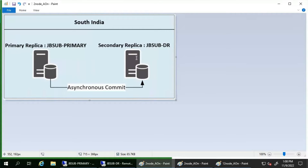During a forced failover, the secondary databases in the remaining secondary replicas are suspended and must be manually resumed. When the former primary replica — JB-Primary — becomes available, it transitions to the secondary role, causing its databases to become secondary databases and enter a suspended state, with transaction log truncation delayed. Data synchronization with the primary database will not occur until the secondary database is resumed.